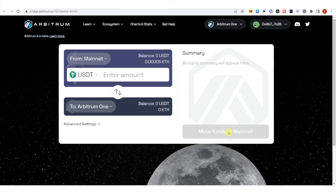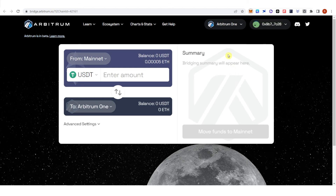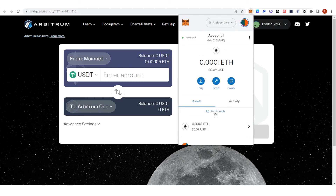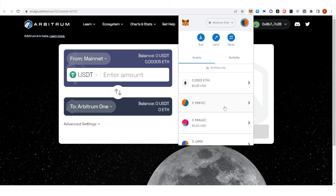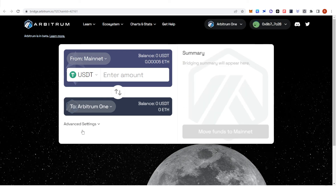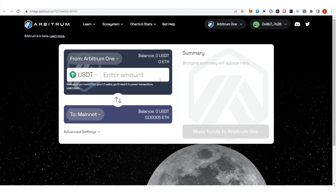Click to proceed and the confirmation from MetaMask will pop up. Make sure that you have Ethereum in your MetaMask wallet because you are going to use it for the gas fee. Once you have paid for the gas fee, go to your MetaMask wallet, switch to the Arbitrum network, and check if you have received the USDT.